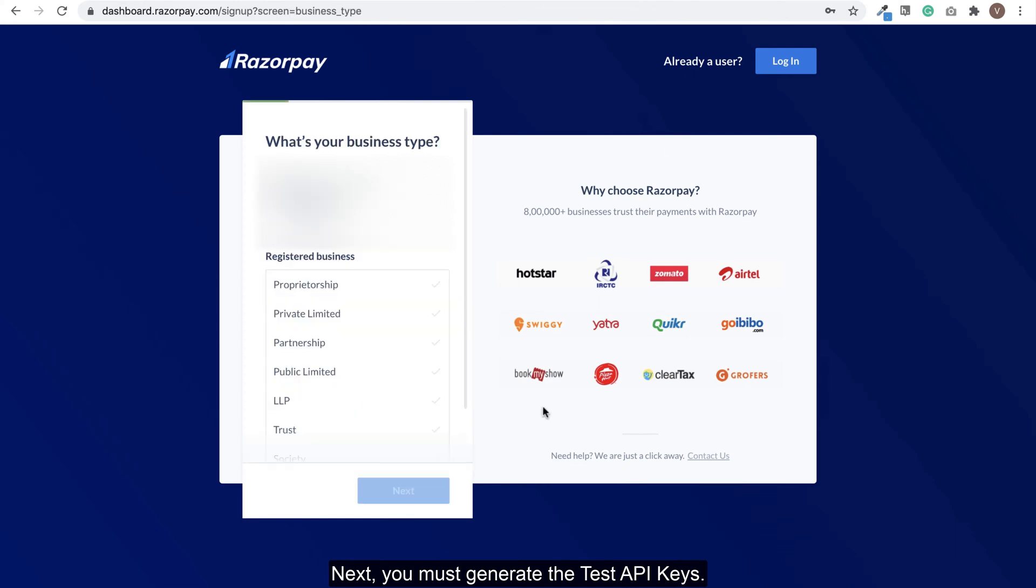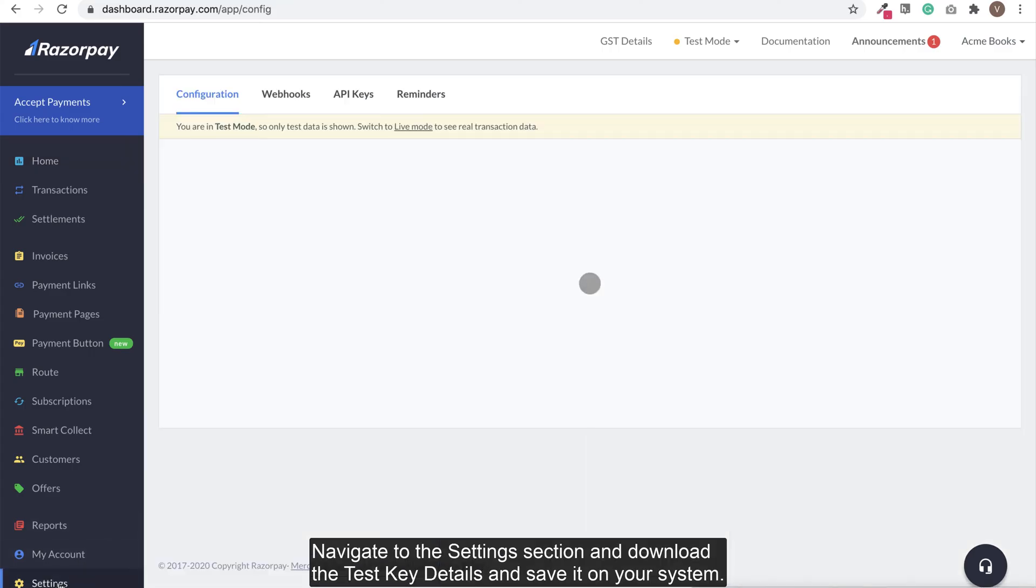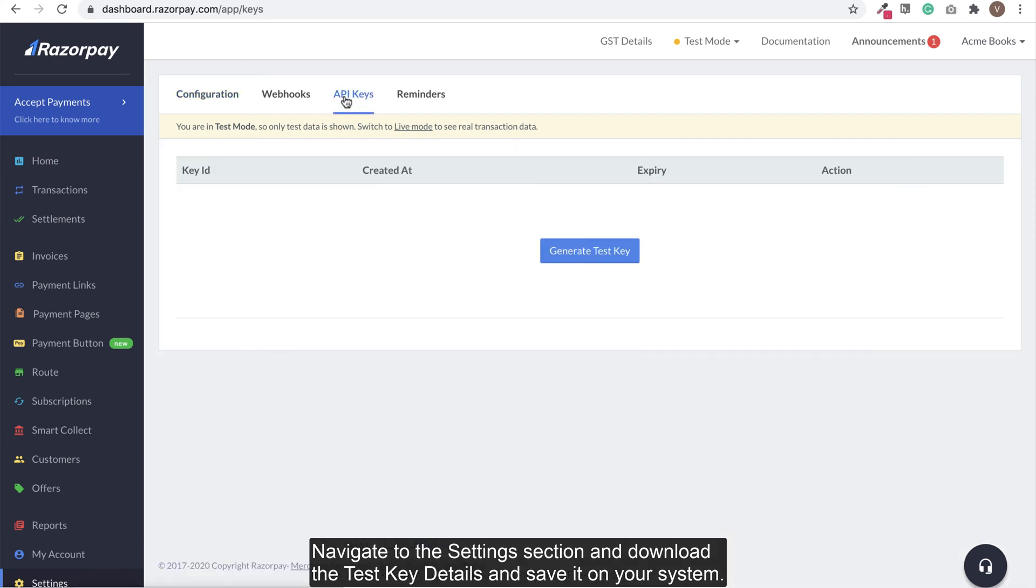Next, you must generate the test API keys. Navigate to the settings section and download the test key details and save it on your system.